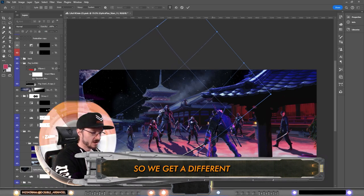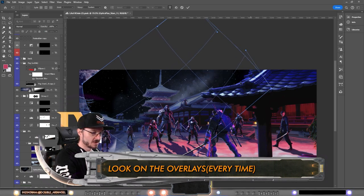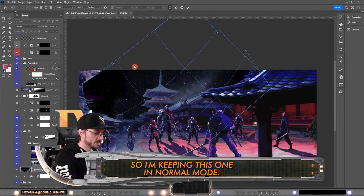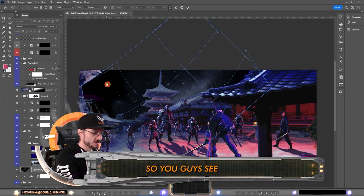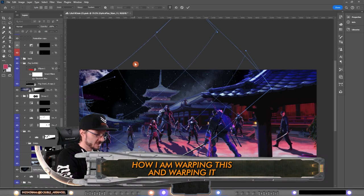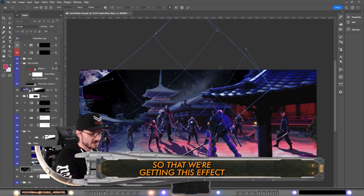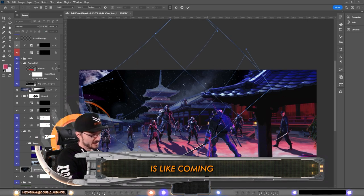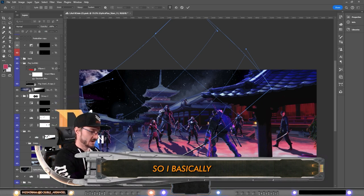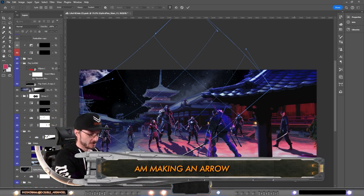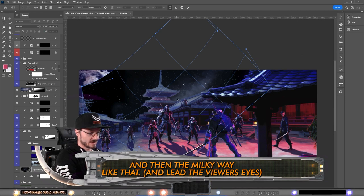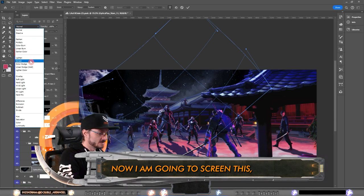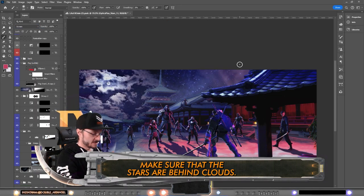I'm keeping this one in normal mode so you guys see how I am warping this. I'm warping it so that we're getting this effect that the Milky Way is like coming from the roof over here. So basically I'm making an arrow by having the shadows like this and then the Milky Way like that. Now I am going to screen this and make sure that the stars are behind clouds. Stars are never in front of clouds.